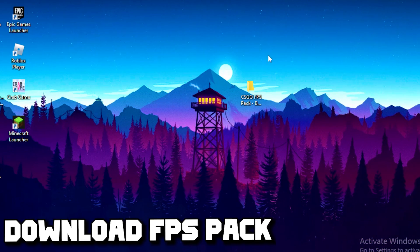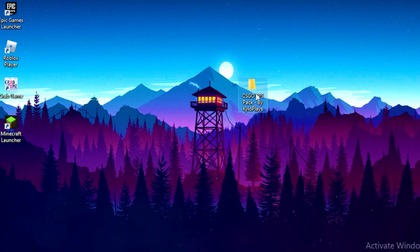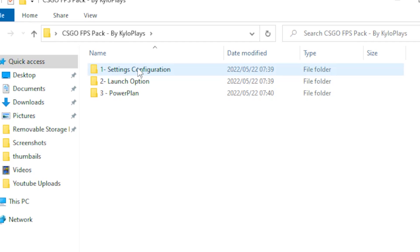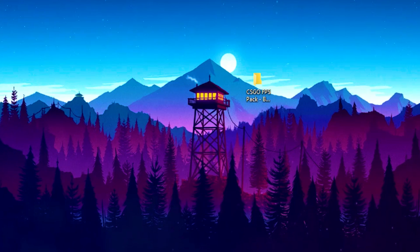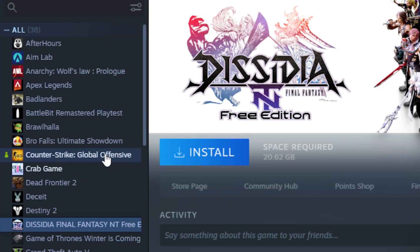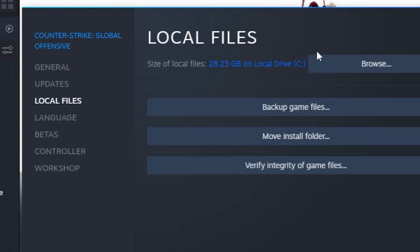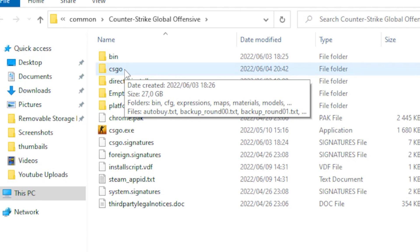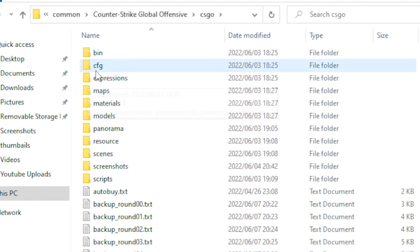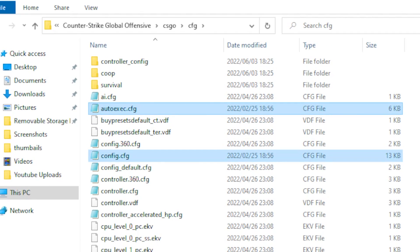Next, download the CSGO FPS boost pack — I'll leave a link in the description. Once downloaded, open the pack, go to Settings, and copy the two files inside. Then go back to Steam, right-click on Counter-Strike, go to Properties, then Local Files, click Browse, open the csgo folder, navigate to the cfg folder, and paste those two files. This will boost your FPS significantly.